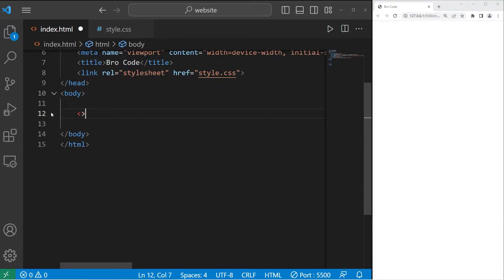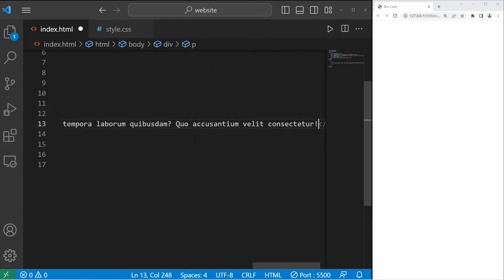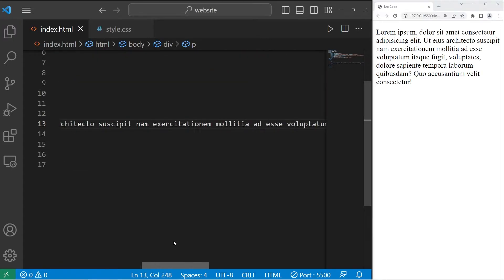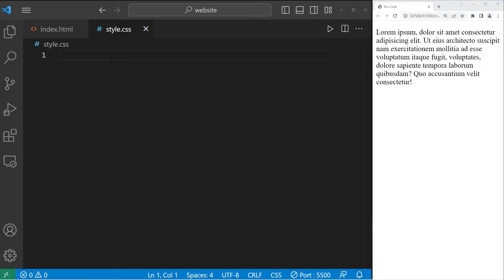Let's create a div element. Then within this div element, I'll create a paragraph. I'll generate some text.